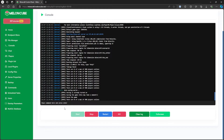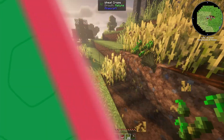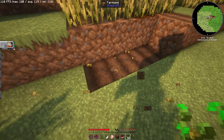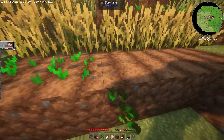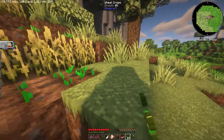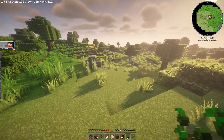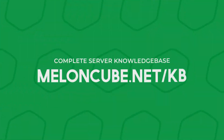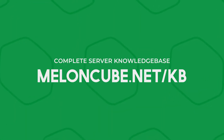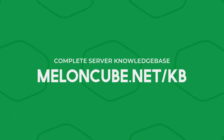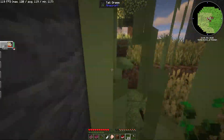The seed will display on the console. If you have any questions, just leave a comment below. Check out our other videos or check out our knowledge base at meloncube.net/kb. You can find other guides or submit a support ticket on the website.